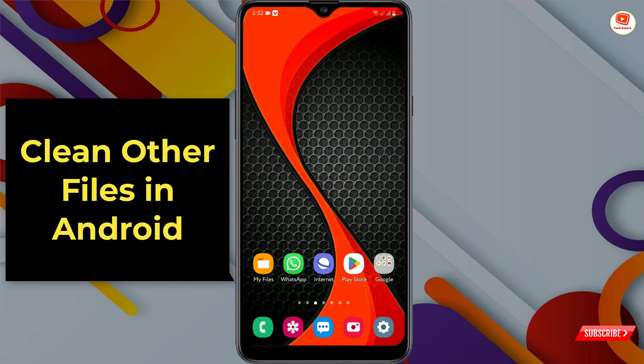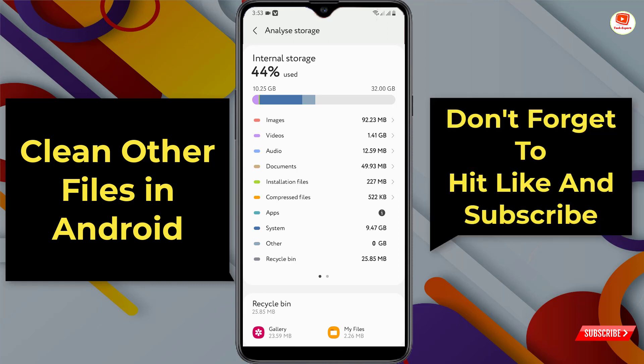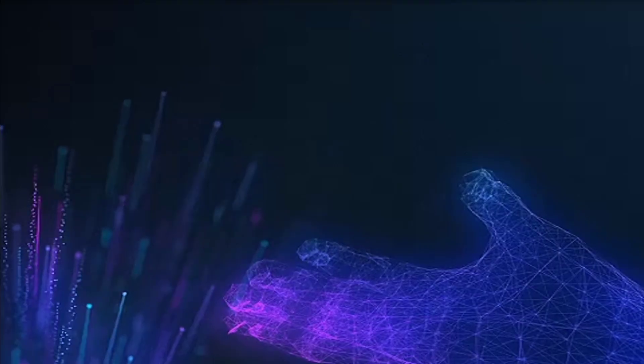Here you can see we have freed up a lot of space on our Android device. In the same way, you can also free up internal storage on Android including other storage. Don't forget to like this video and subscribe to our channel for more useful videos.